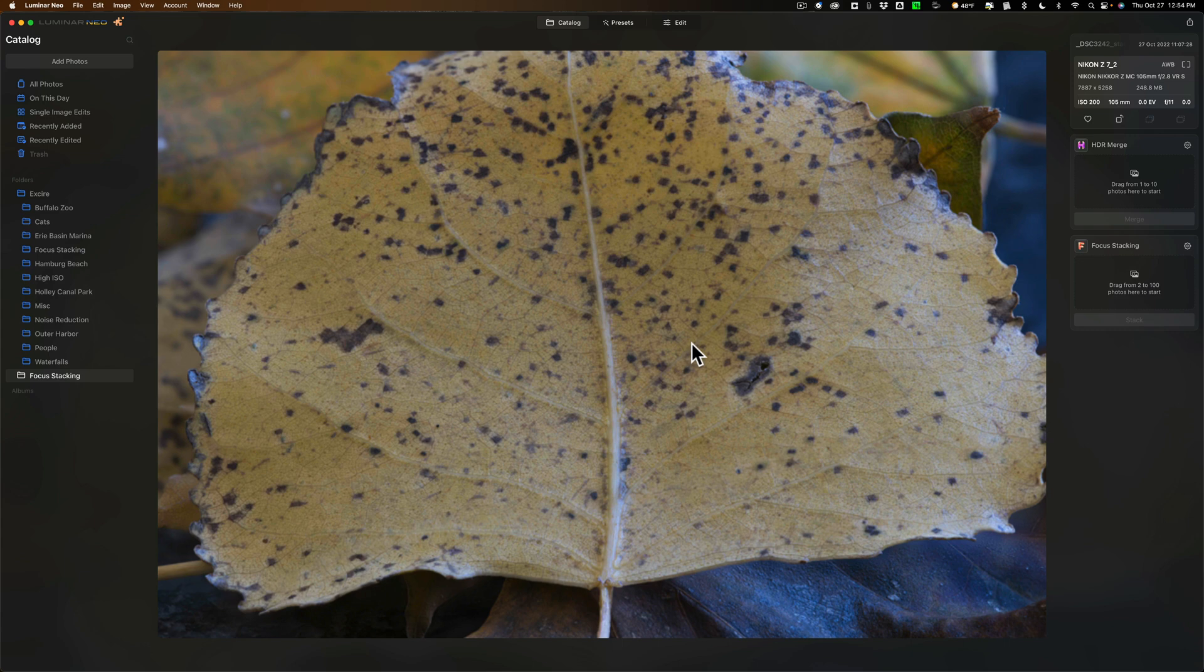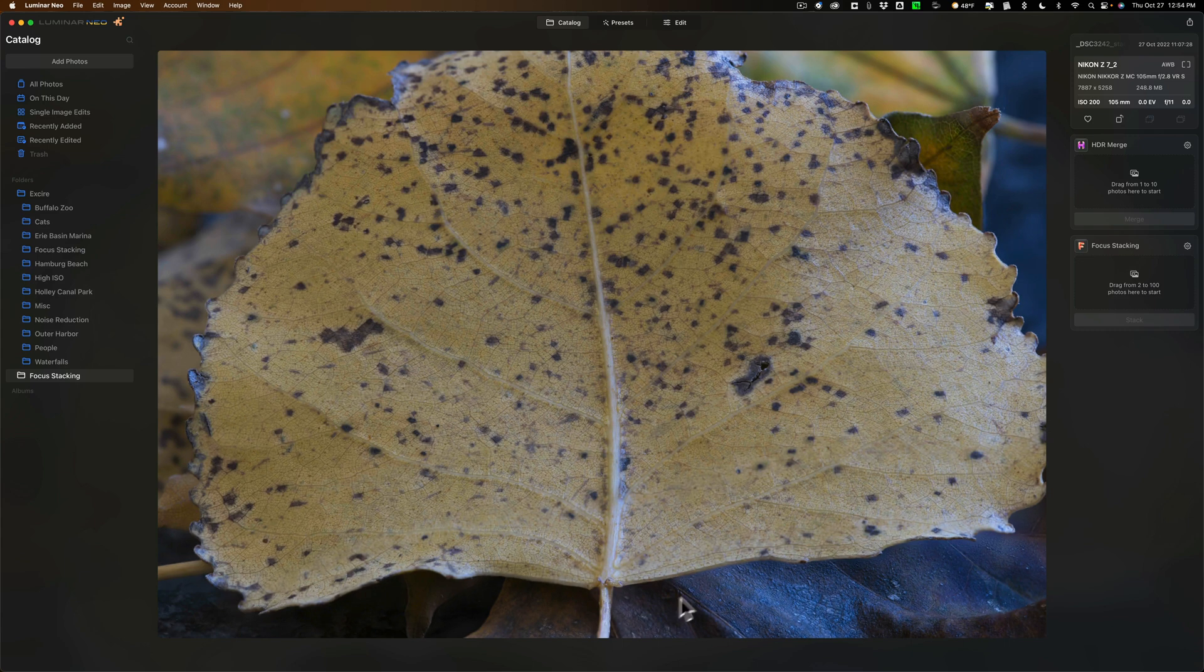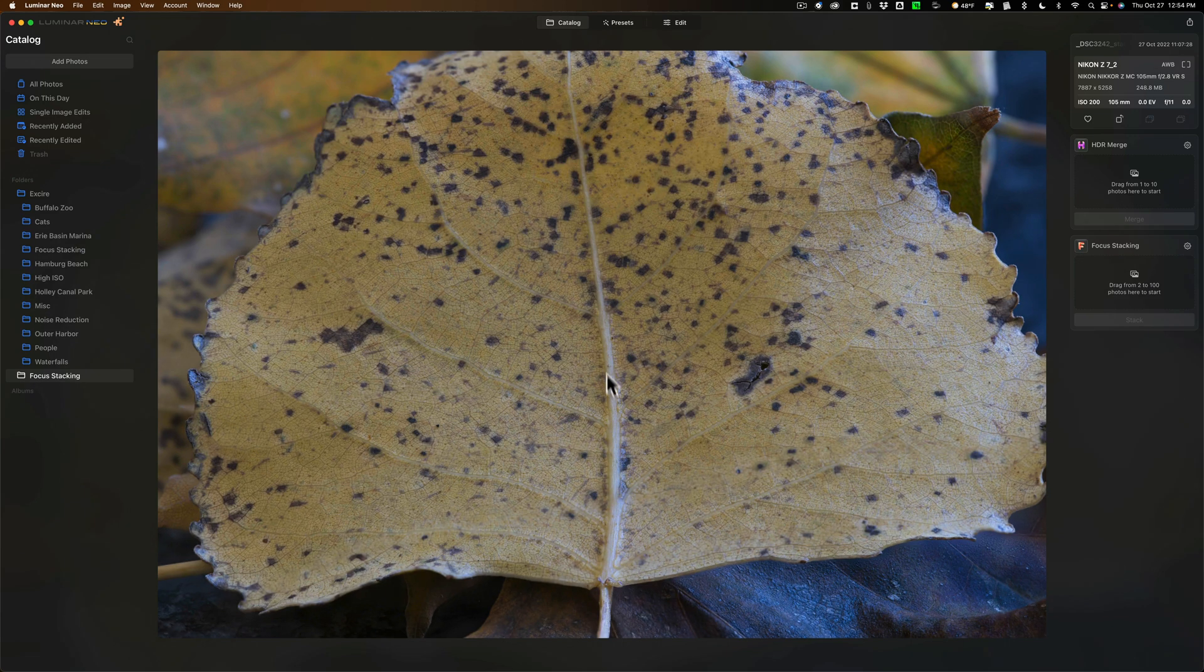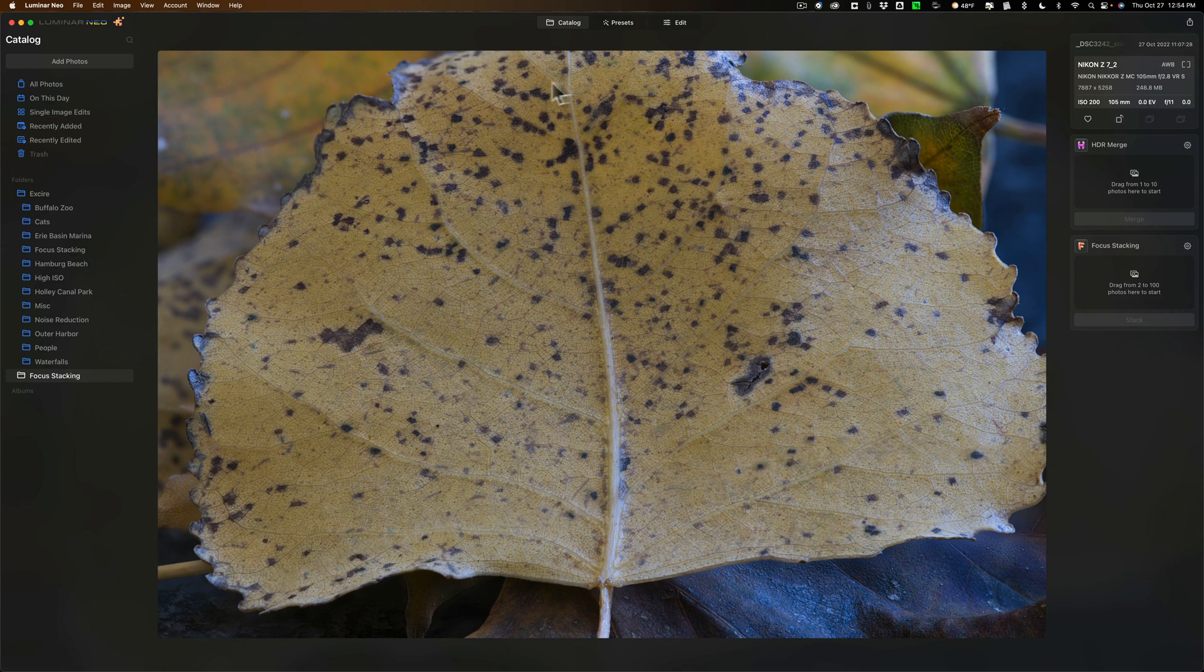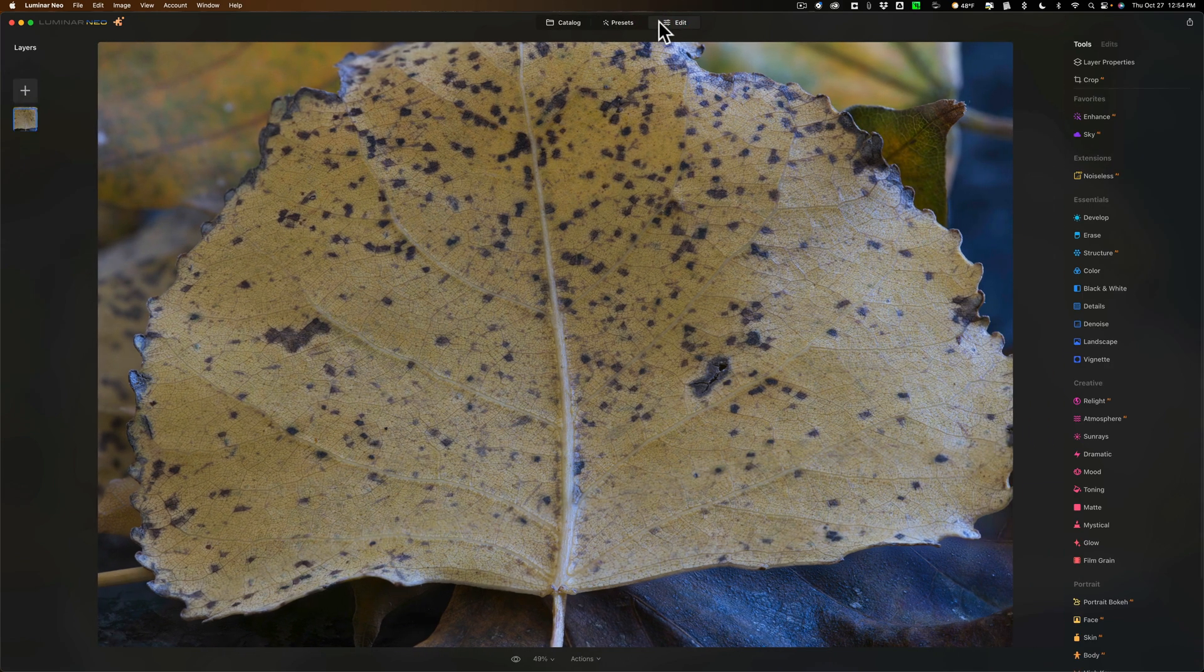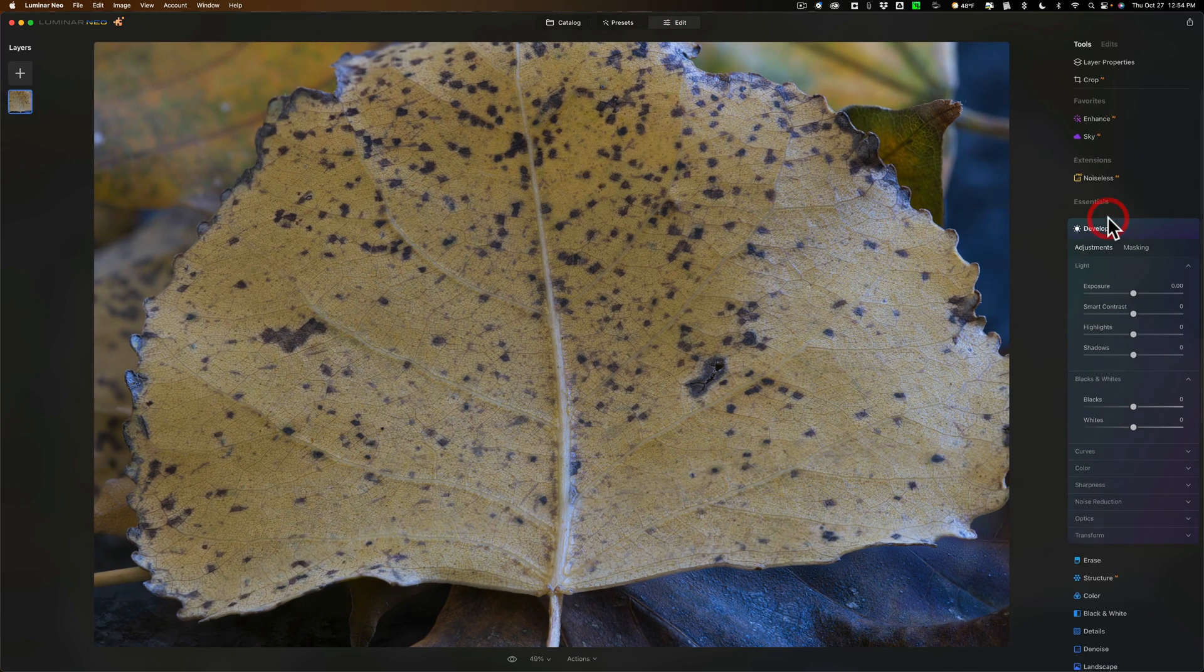And let's look at it. So we'll zoom in, let it render probably take a second, but you can see now it has perfect focus from front to back and now I could go in and edit this image as I would any other image.